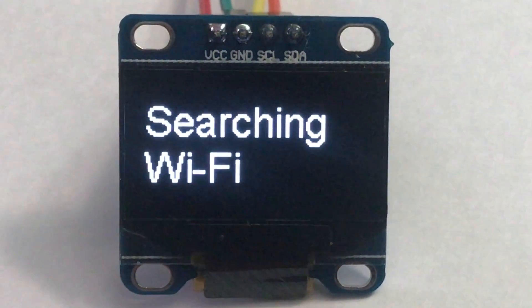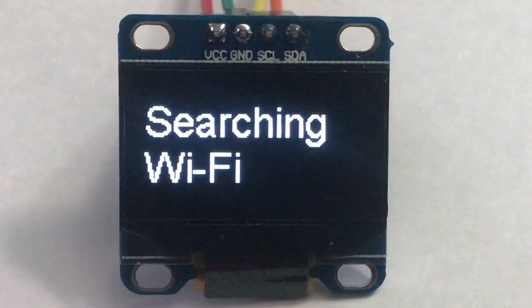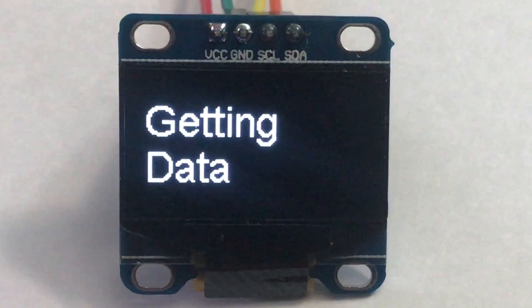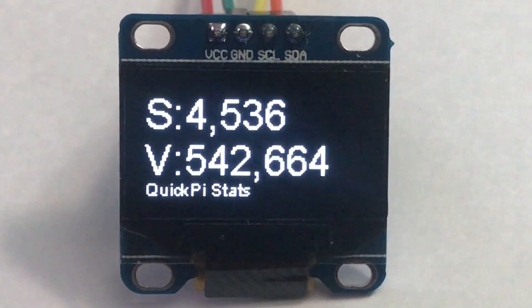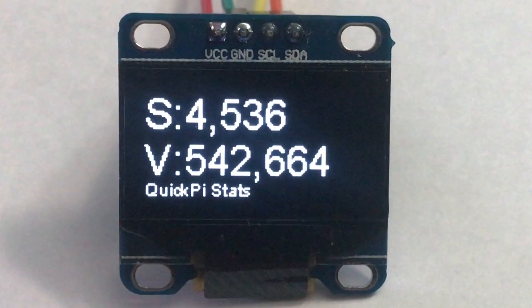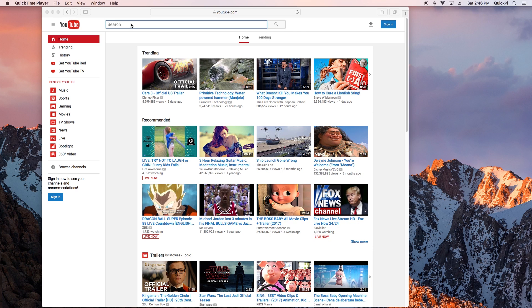Hey guys and welcome to another Quick Pie video. In this video we're going to go over how to make an ESP8266 powered YouTube OLED display. So let's get started.